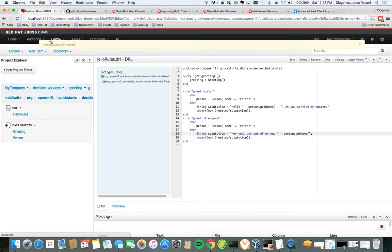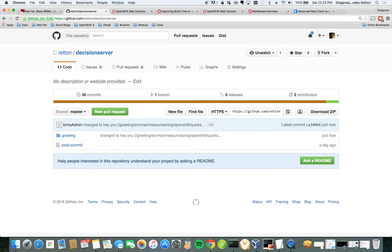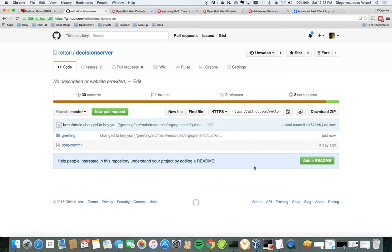And now it says that it has been saved. So if we come here to GitHub, you see that it has changed it to 'hey, you'. So this was the first video. Please follow along the next ones. Thank you.